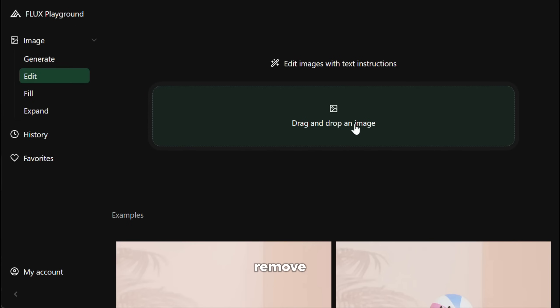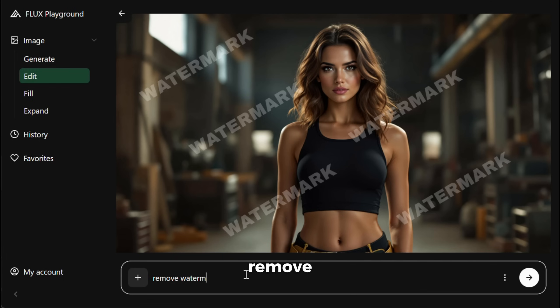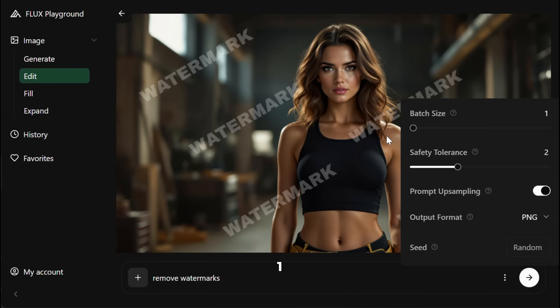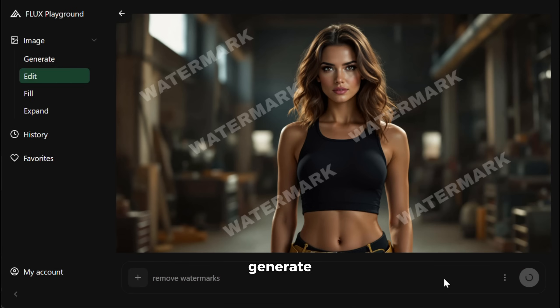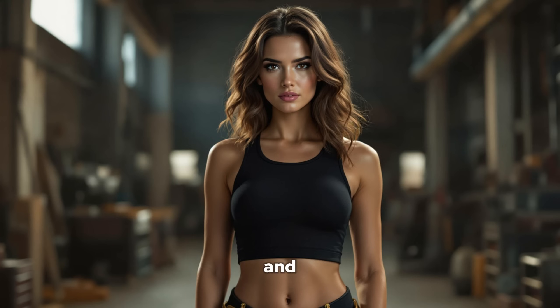First, let me show you how it can remove watermarks like a pro. I will upload this image — as you can see, it has so many annoying watermarks. In the prompt section, I will just write 'remove watermarks,' then from the settings section I will change the batch size to 1 to save credits and hit generate. And here is the output. As you can see, it has removed all the watermarks from the image. If you look closely, you can see that it was able to add elements to the watermarked area perfectly. This is outstanding.